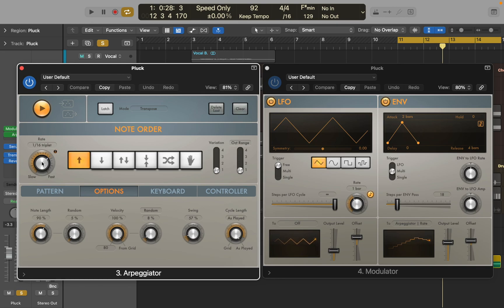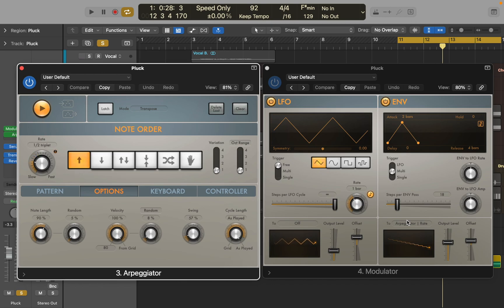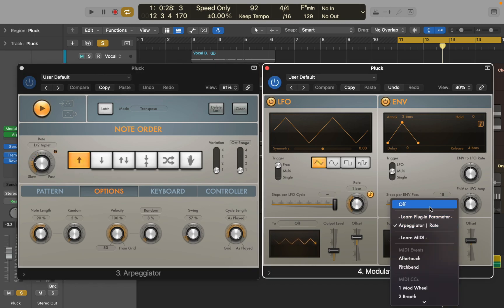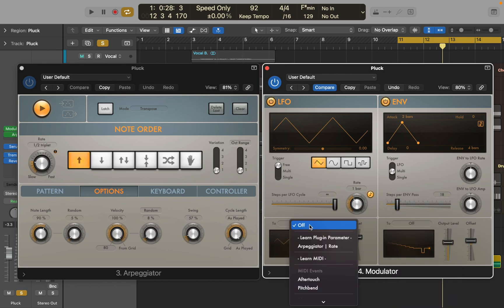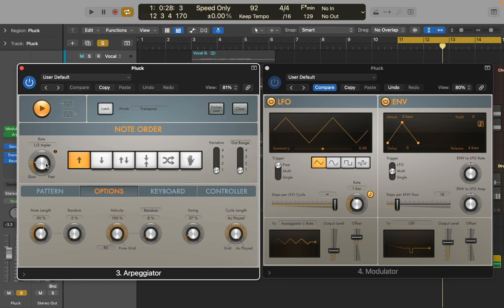You can do it by simply using automation to change rate speed over time, but I decided to use modulator in this example. If you didn't know, you can use modulator to assign LFO or envelope to any parameter of other MIDI tools in Logic. Select learn parameter option and click on the one you want to modulate. Then you can alter speed and depth of modulation, and that's it.